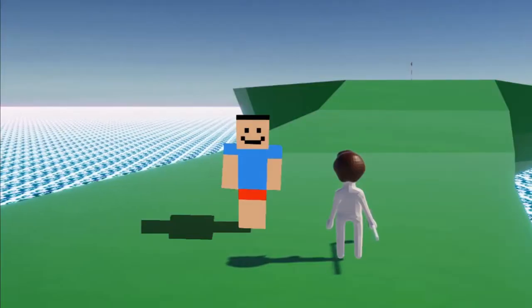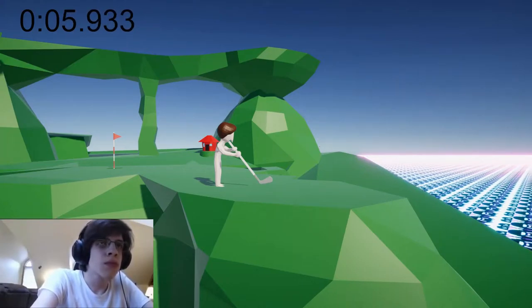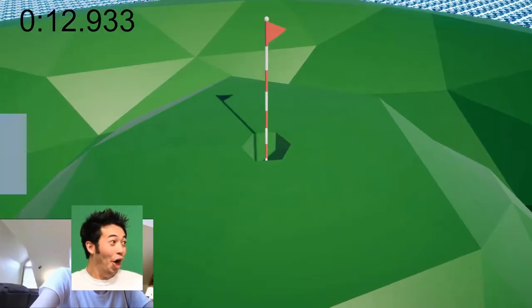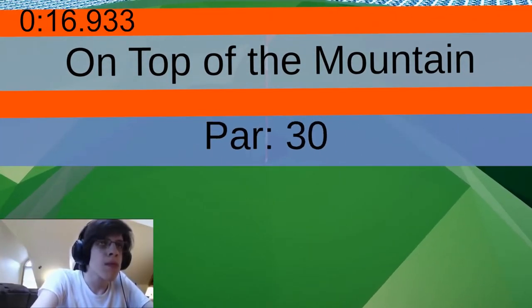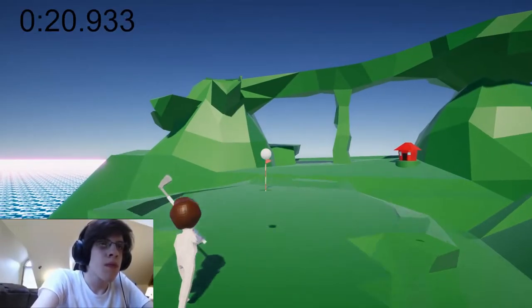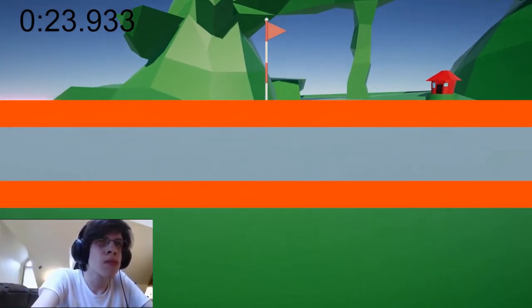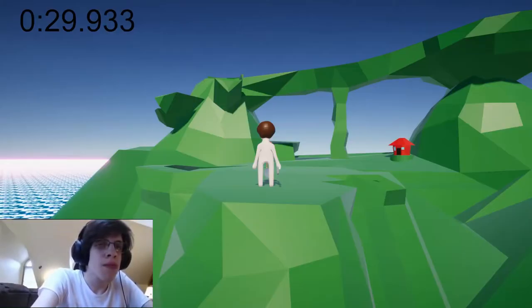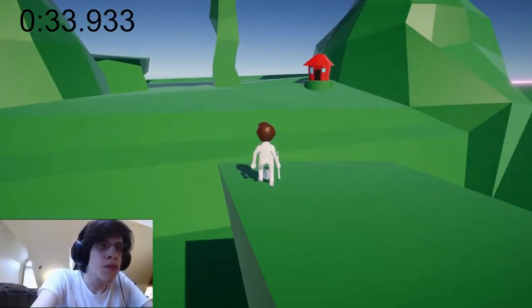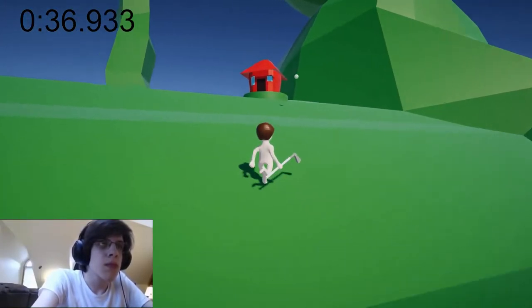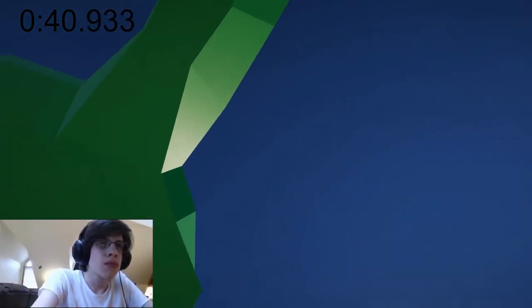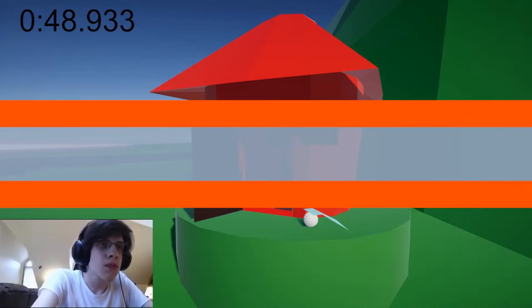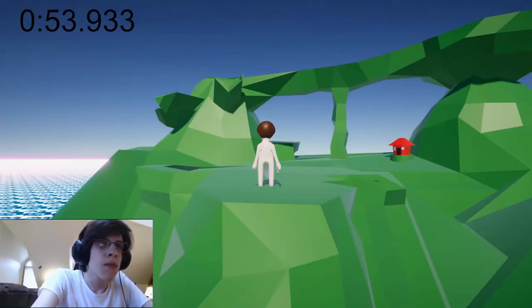But before we get into that, it's speedrun time. Wanna see me speedrun?